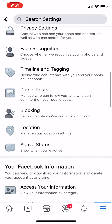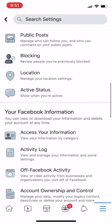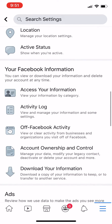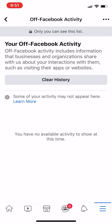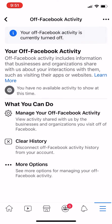Now we're going to scroll down to Off-Facebook Activity and click on that in the middle. Now you can clear your history or manage your Facebook activity. I've already cleared my history, but if you wanted to see it, it would be right here. I'm going to go back — it'll also ask you for your password.